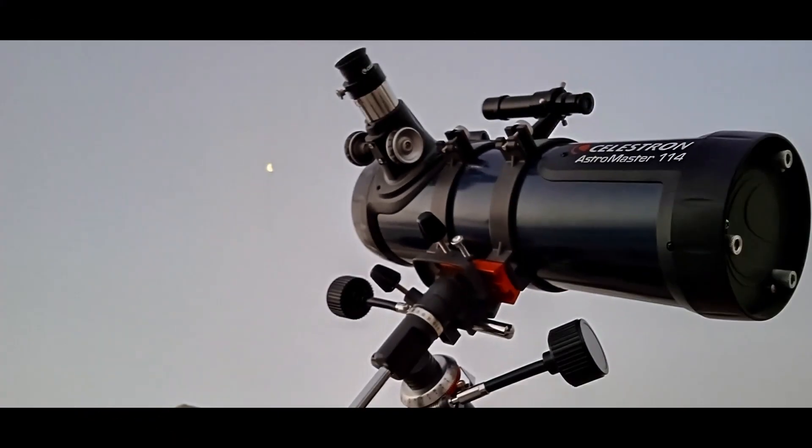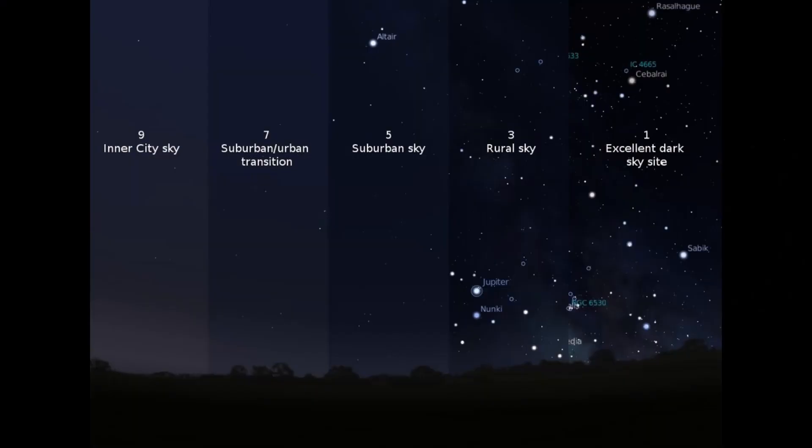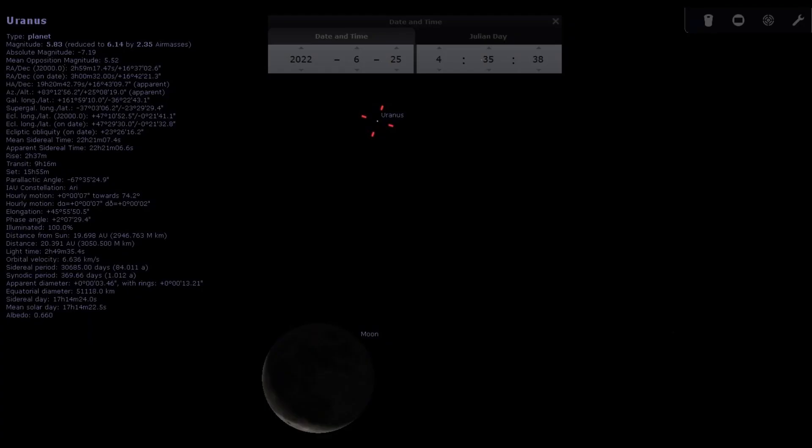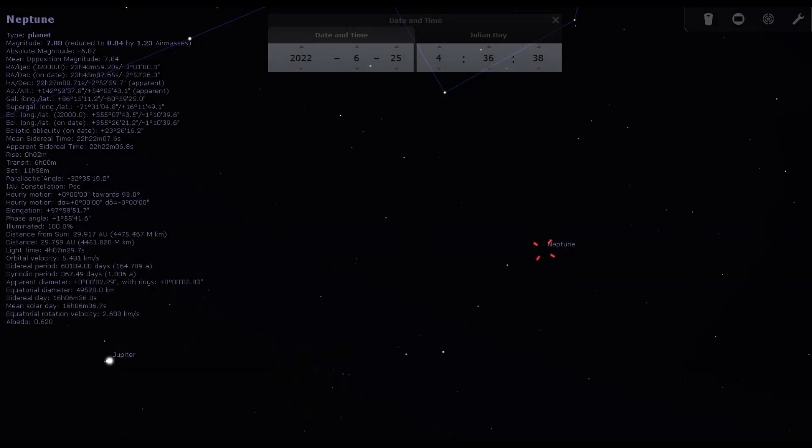You will need to have a telescope or be in extraordinarily clear skies to find Uranus and Neptune. Uranus will be between Mars and Venus, very close to the moon on 24th June, and Neptune in the constellation of Pisces.